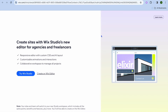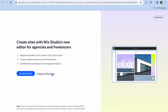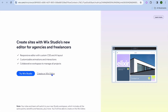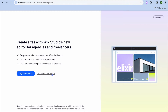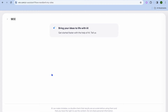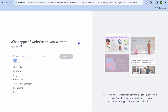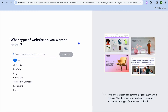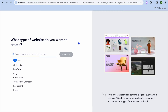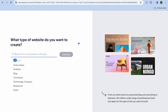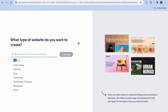From here, you are going to tap on Create on Wix Editor. After you have done that, I recommend that you tap on Set Up Without AI, as this will give you the opportunity to customize your website to your liking.